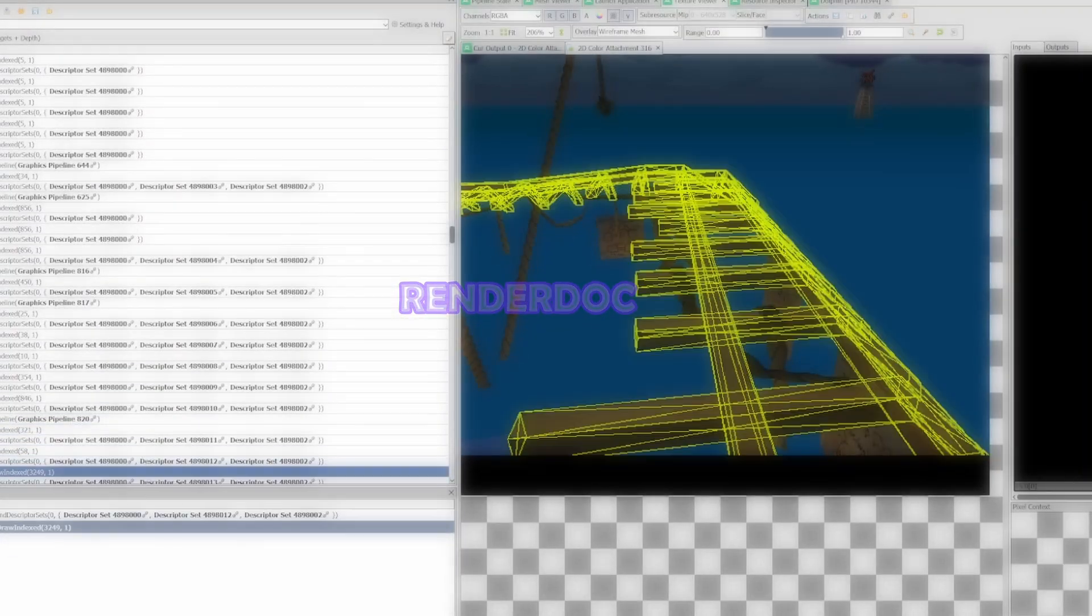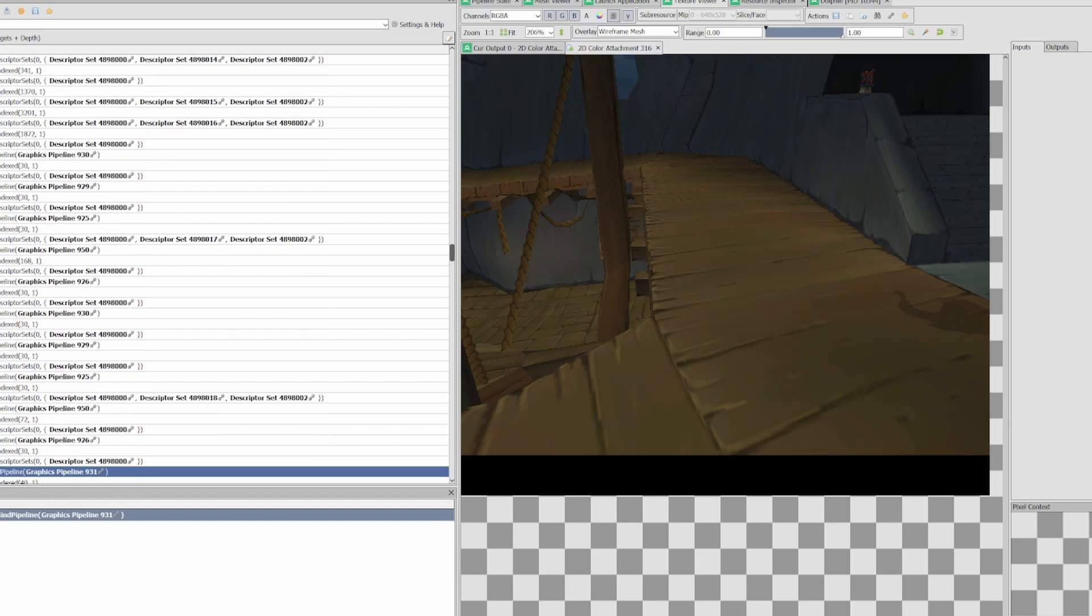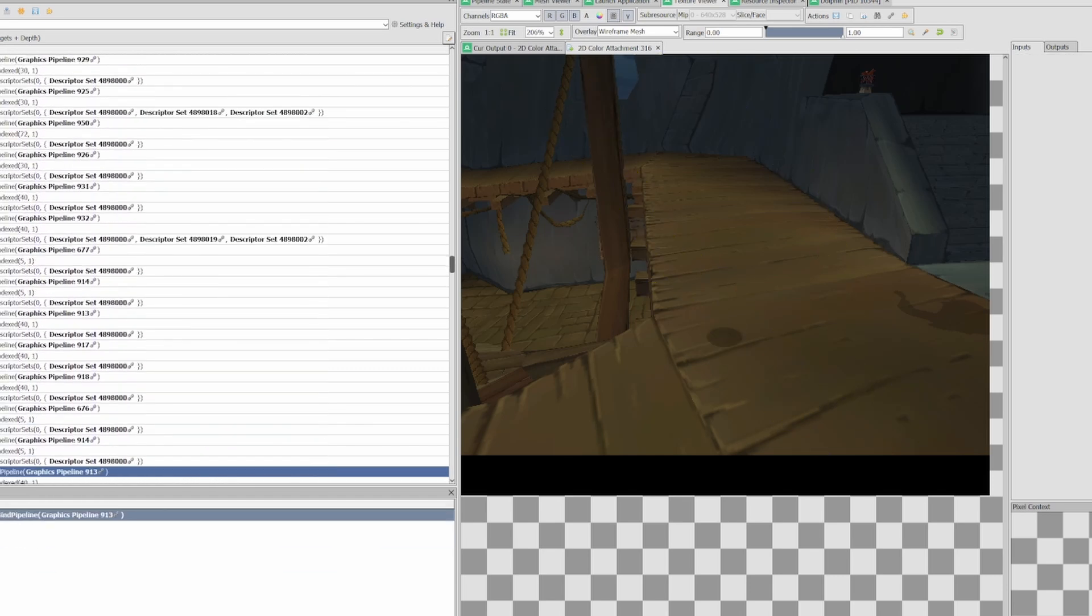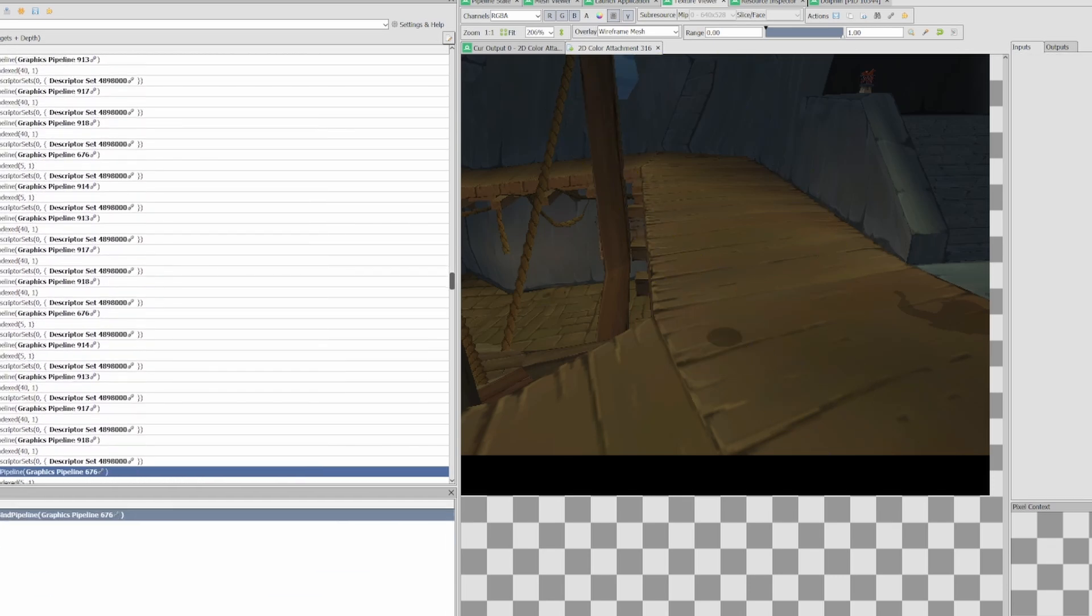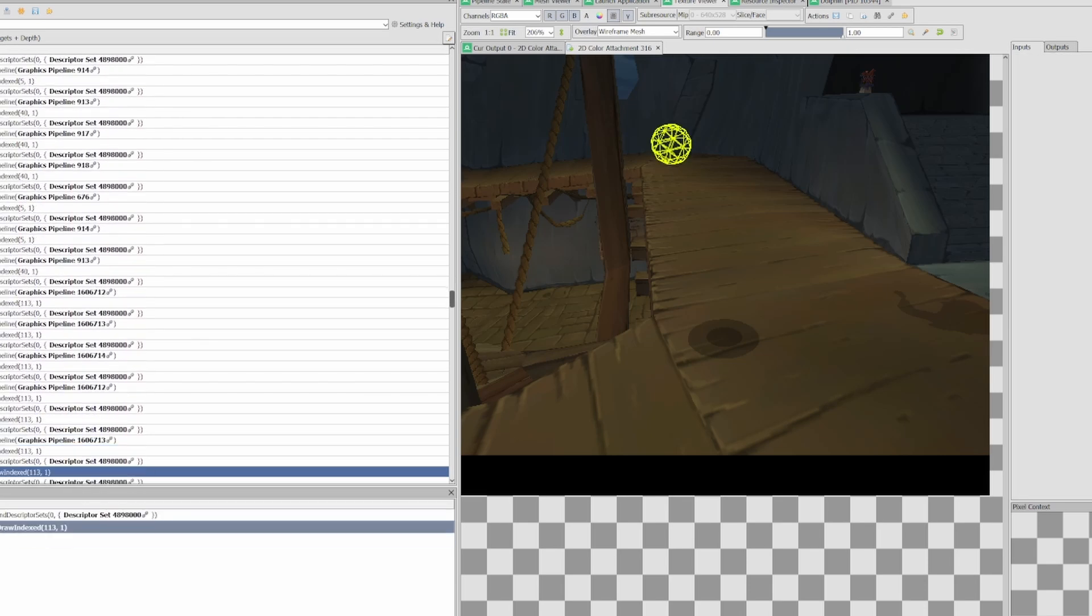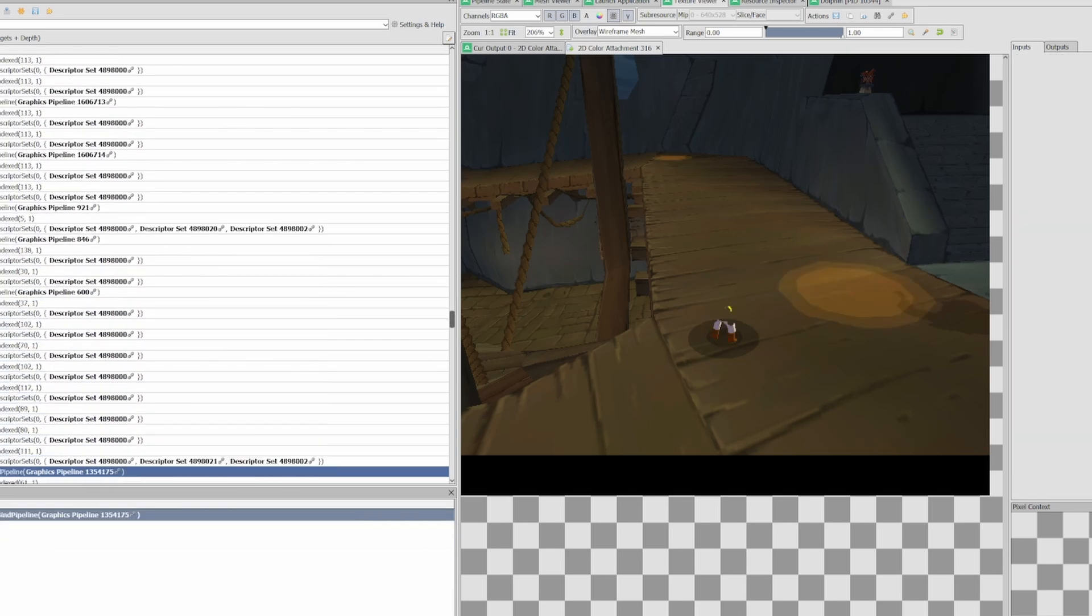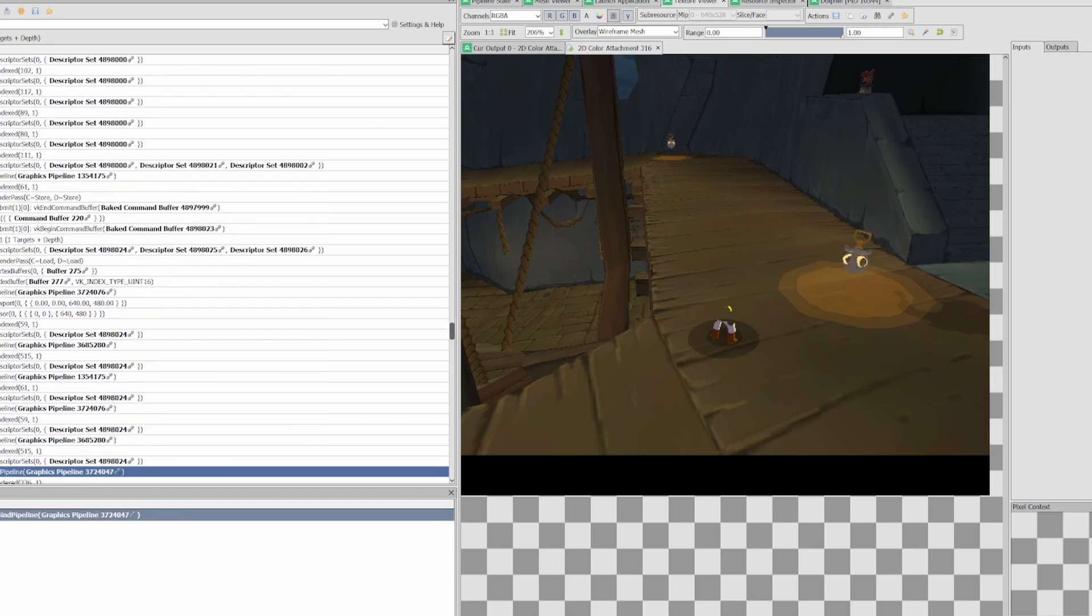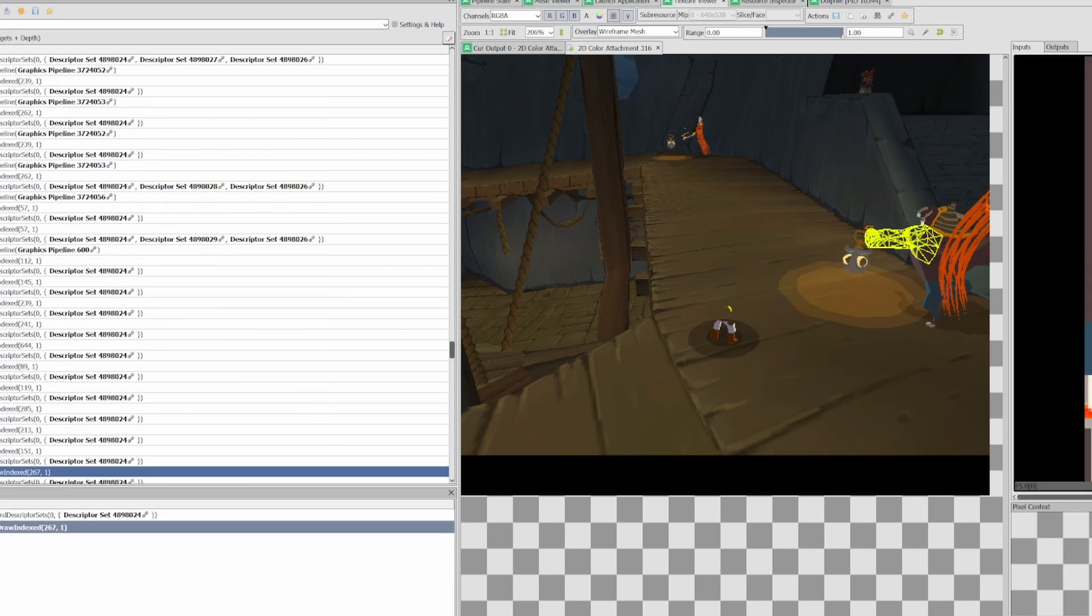Using the program RenderDoc we can have a look ourselves. Launching a game, in this case an emulator, through RenderDoc lets you capture render frames and step through them. Here you can see how this screen in The Forsaken Fortress gets built up. Halfway through you can see it renders a bunch of low poly spheres that don't seem to do anything. This is our Stencil Buffer light.